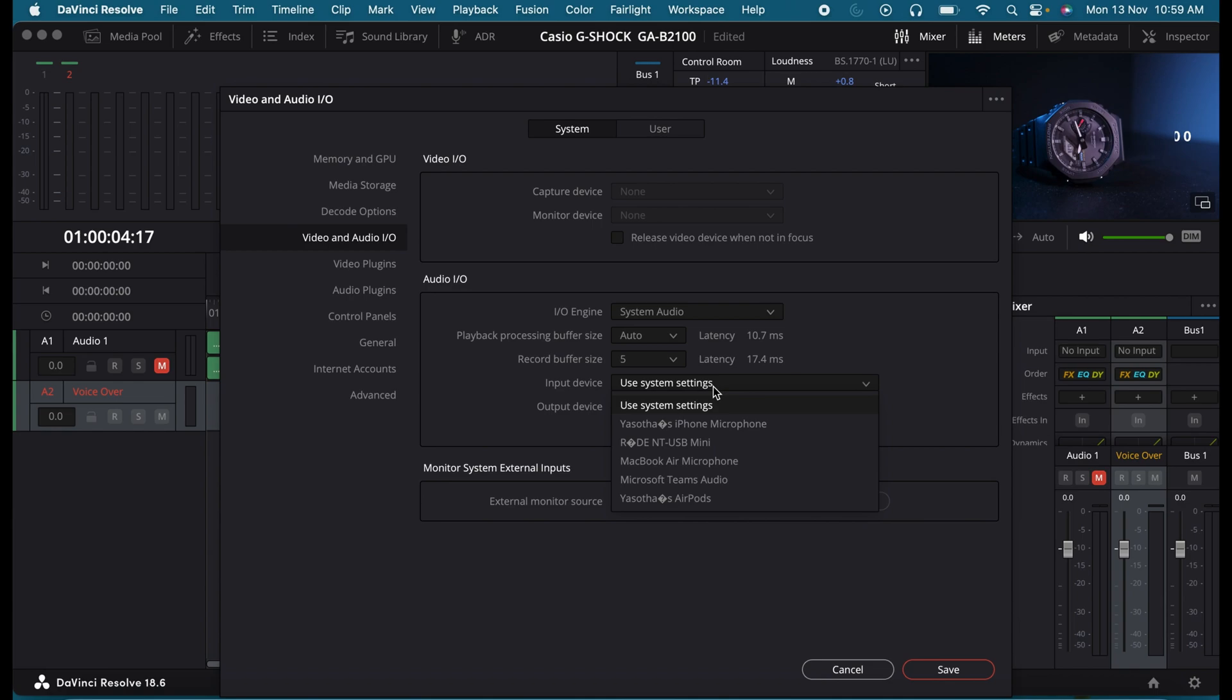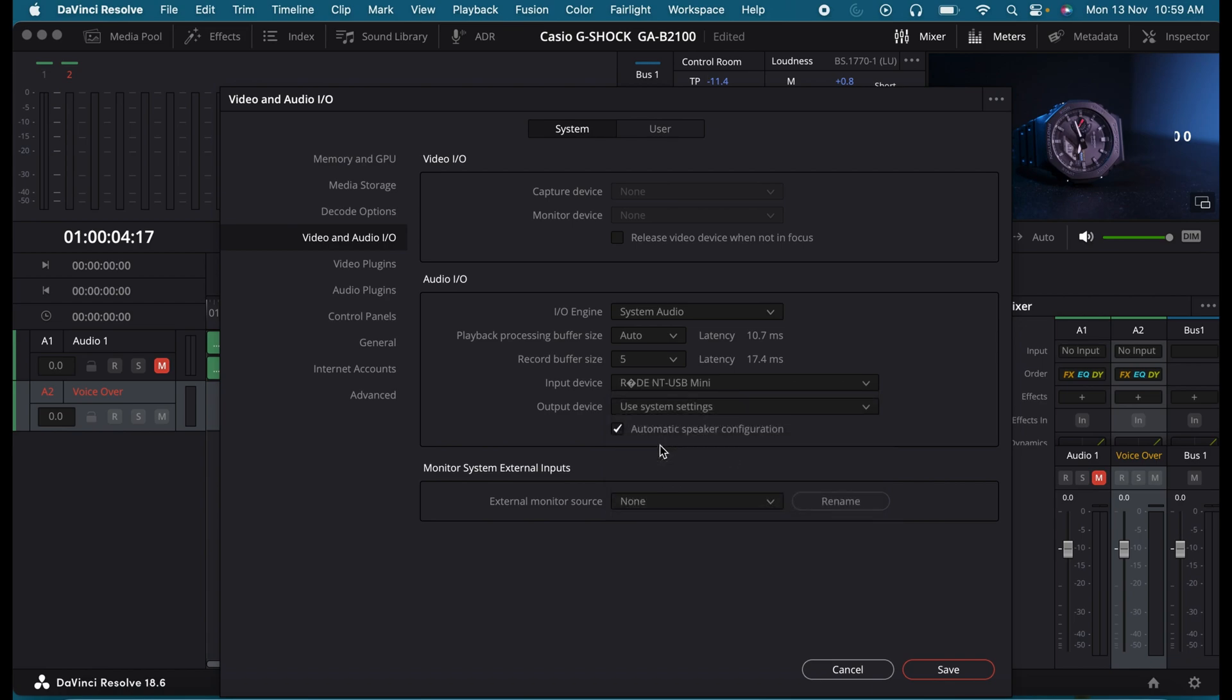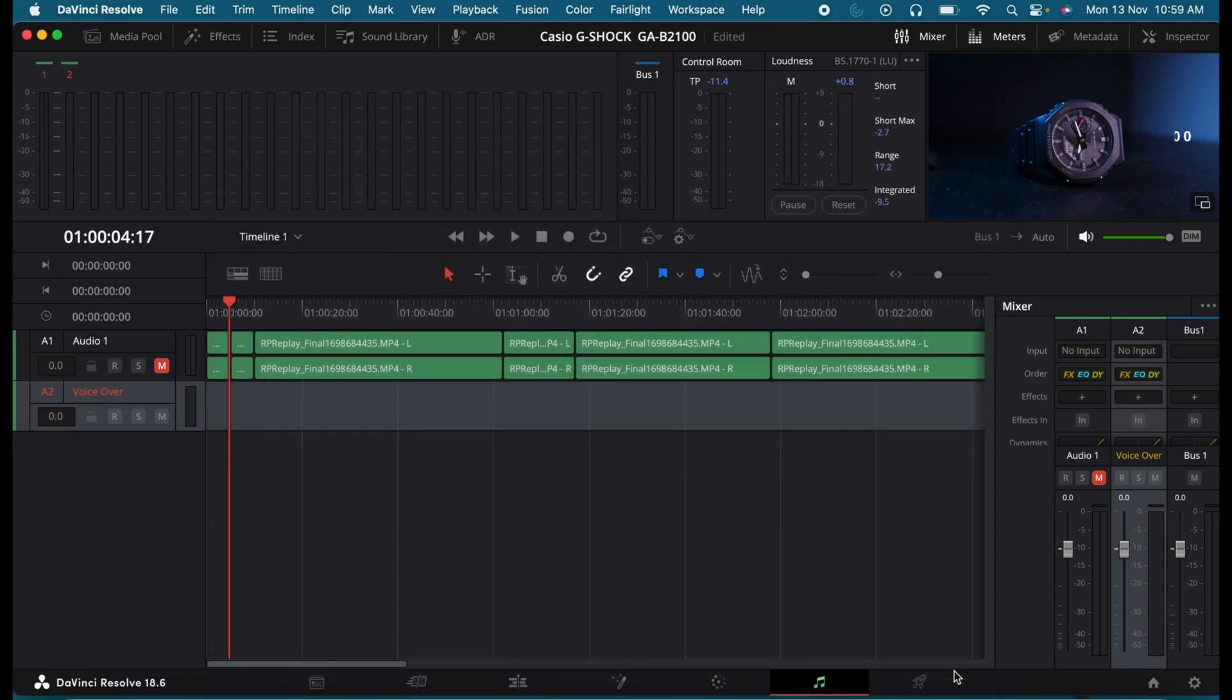Click on this dropdown. By default, it might have been selected with any of these options. In my case, I have to choose an external microphone that I'm using. So I'm selecting the Rode NT-USB Mini. Then click on Save.